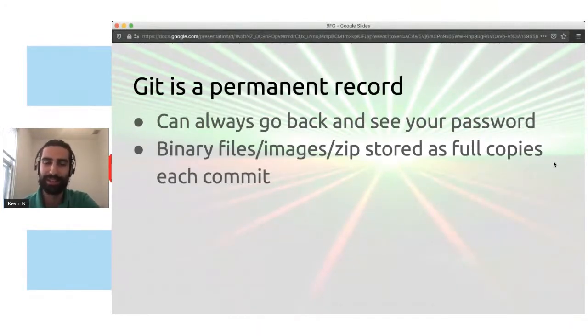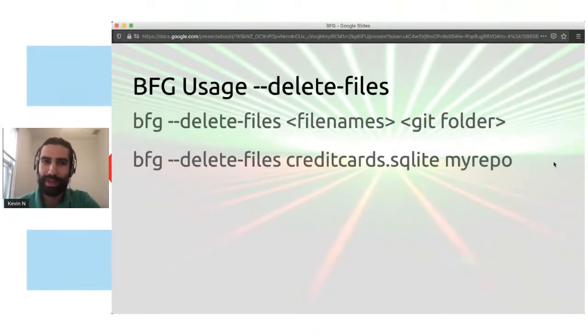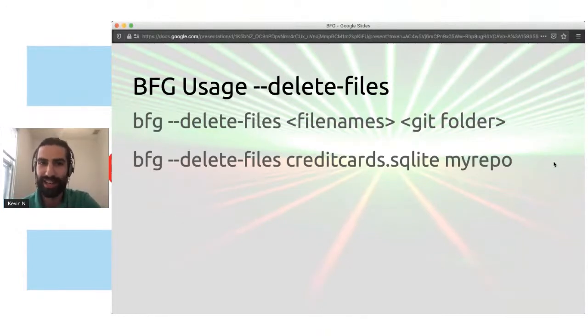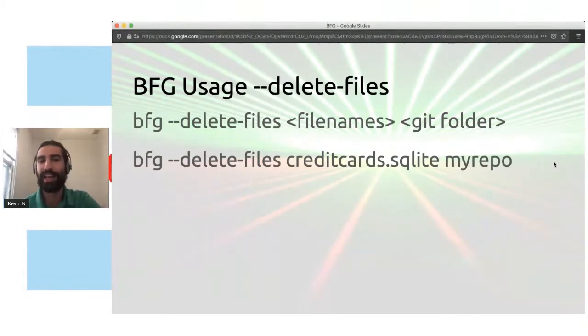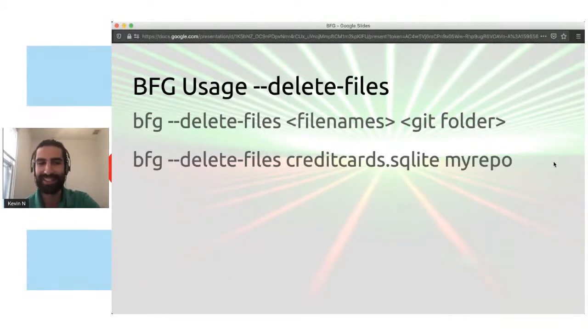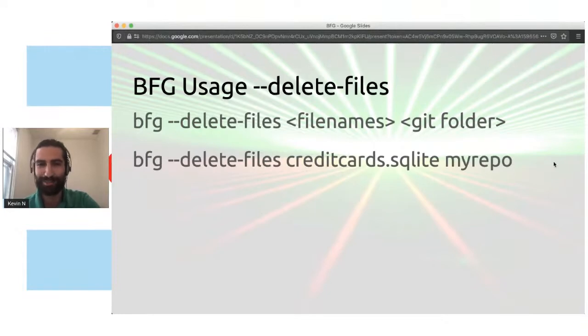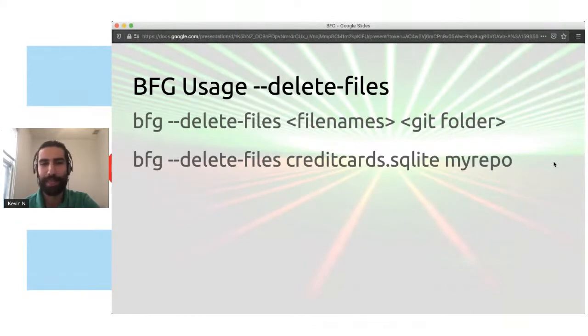So one command here is going to just, you're going to jump right into it is going to be delete files. So you put in the file name and your repo folder. And in this case, creditcards.sql. Obviously this would be a pretty big accident to accidentally put credit cards in GitHub. So hopefully you won't do that. But this is how you, for example, delete that.